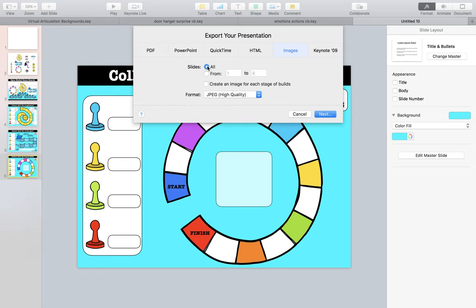We're going to change it from 'all' to 'from' and select from three to six, then hit next.